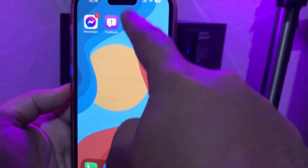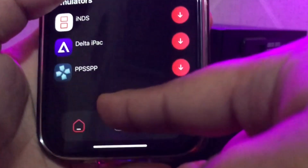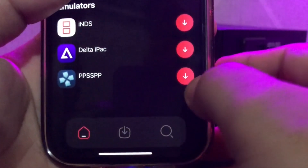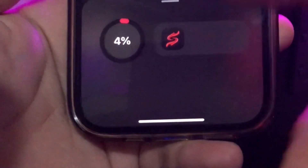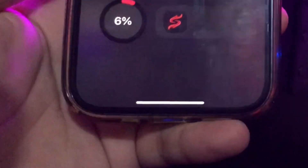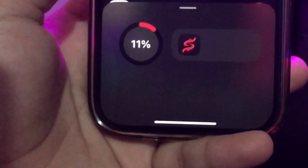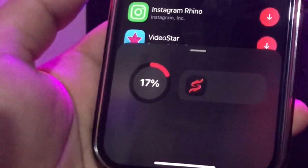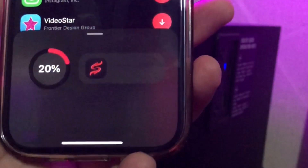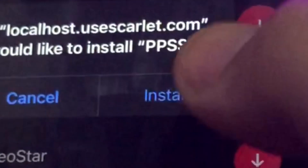Open the Scarlett app. You can see PPSSPP there. Click download and wait for the downloading process. Make sure you have a good connection to download this app.